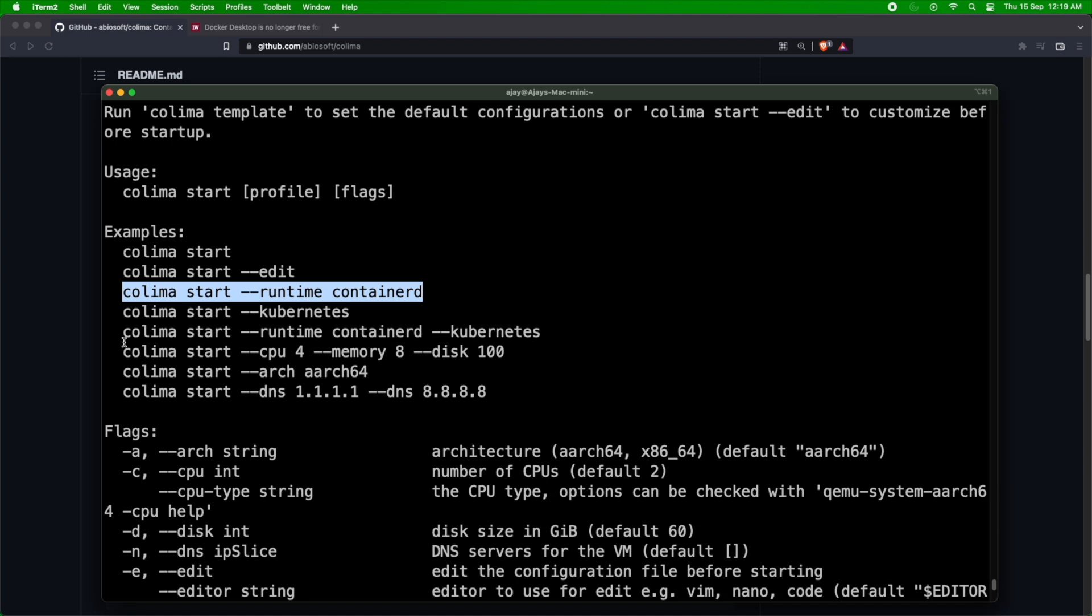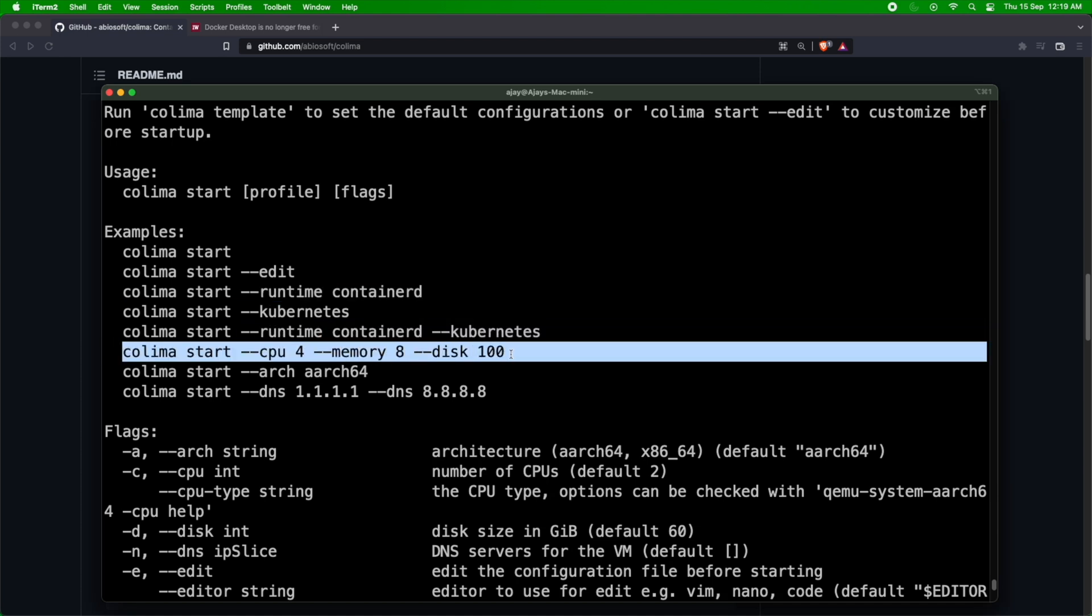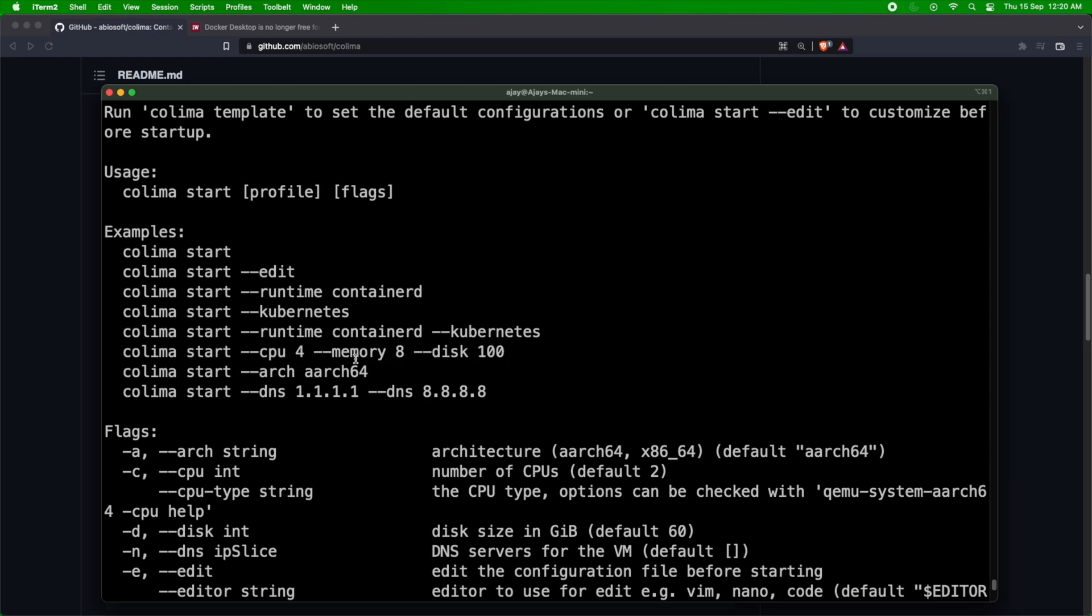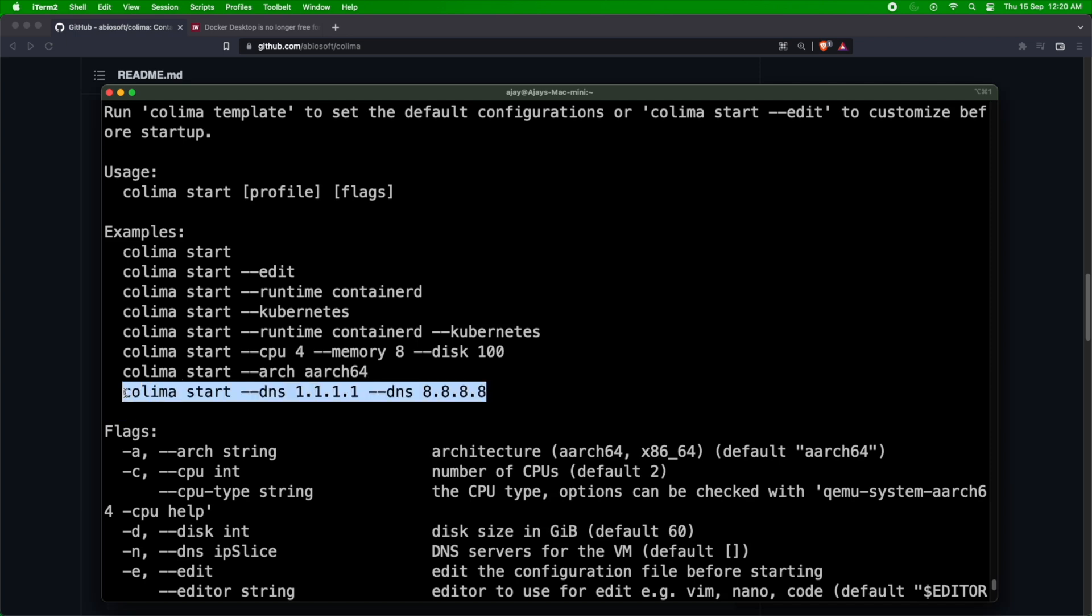You can also start Colima with different CPU and memory configuration. You can also provide different disk space allocated for the container runtimes as well. You can also change the architecture for Colima while starting up. You can change it from the default architecture. So here I'm using the M1 Mac, so the architecture is ARM64, right? Also, if you want to provide any DNS configuration, you can do that as well. So if you see here, you can start Colima with a different DNS routing configuration.